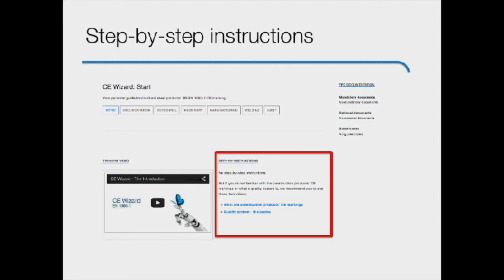Then, next to the video tutorial, we have prepared written step-by-step instructions on how you can meet all the mandatory requirements. These instructions basically summarize the content of the video tutorial, but they also provide additional info.